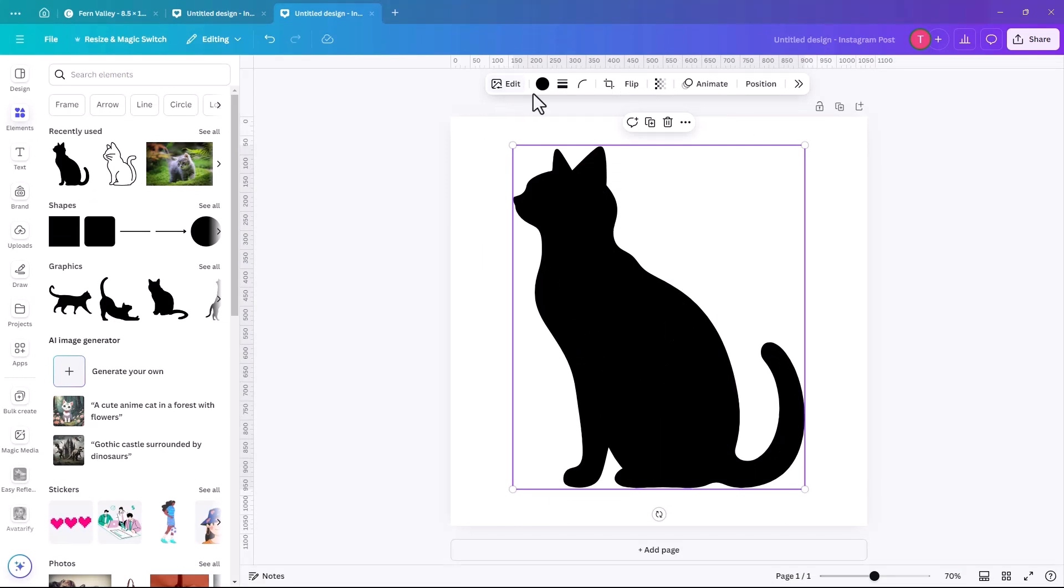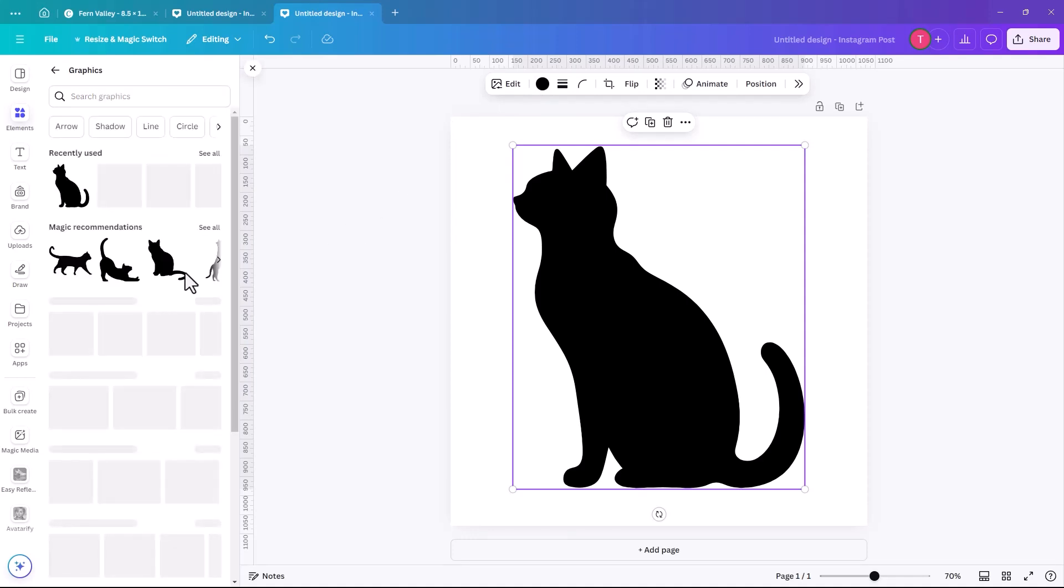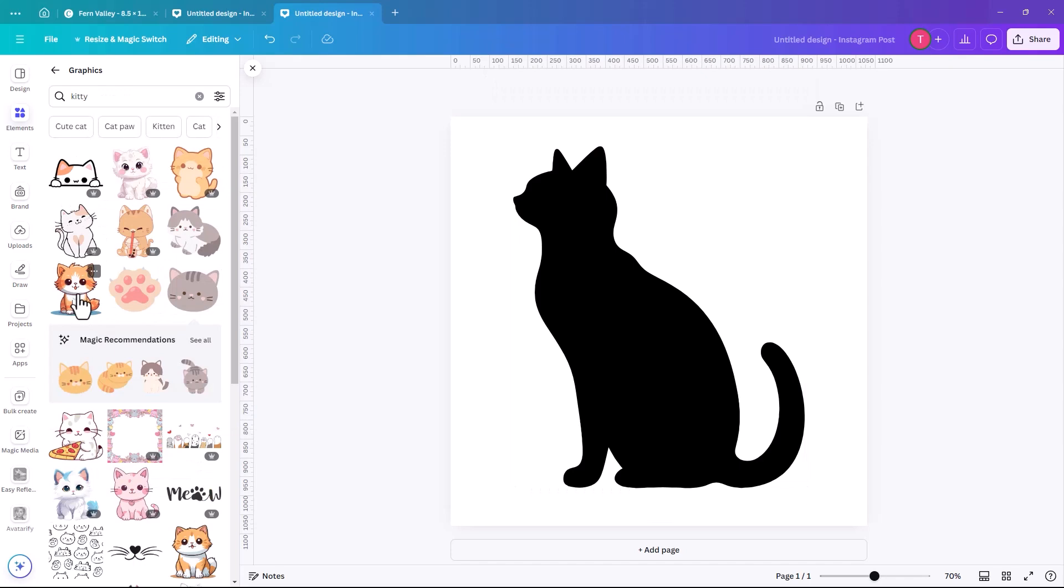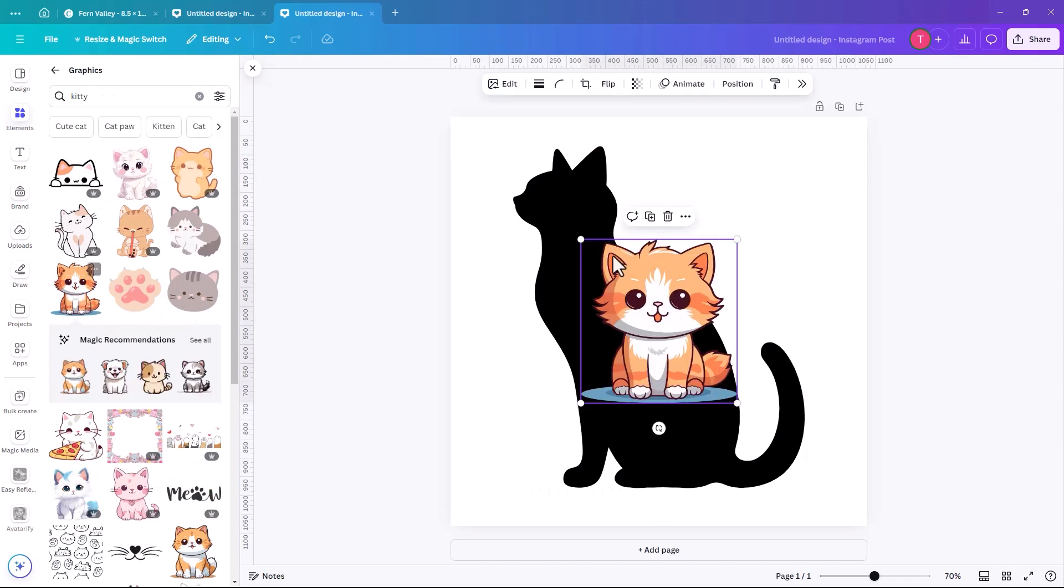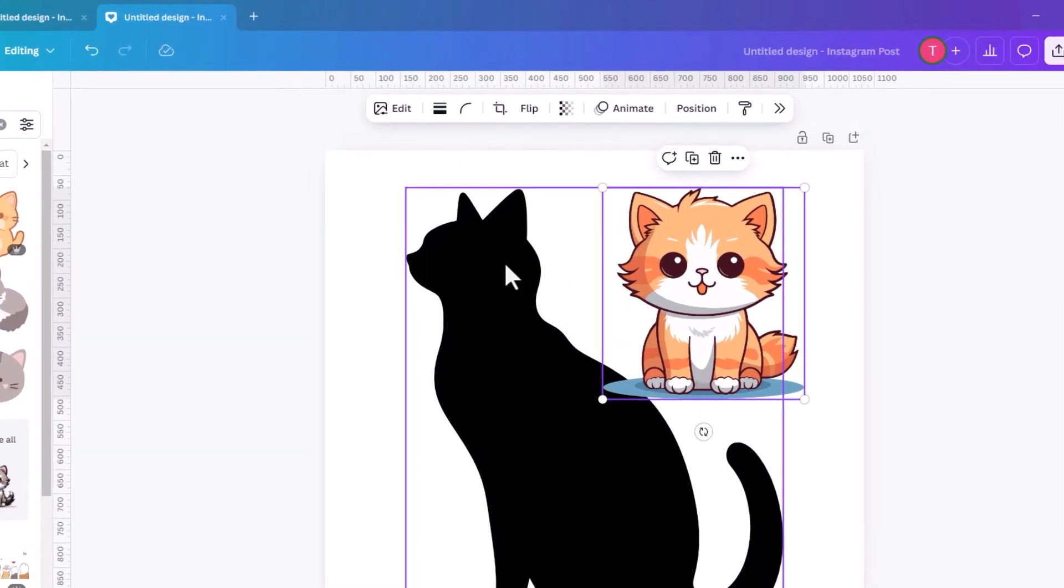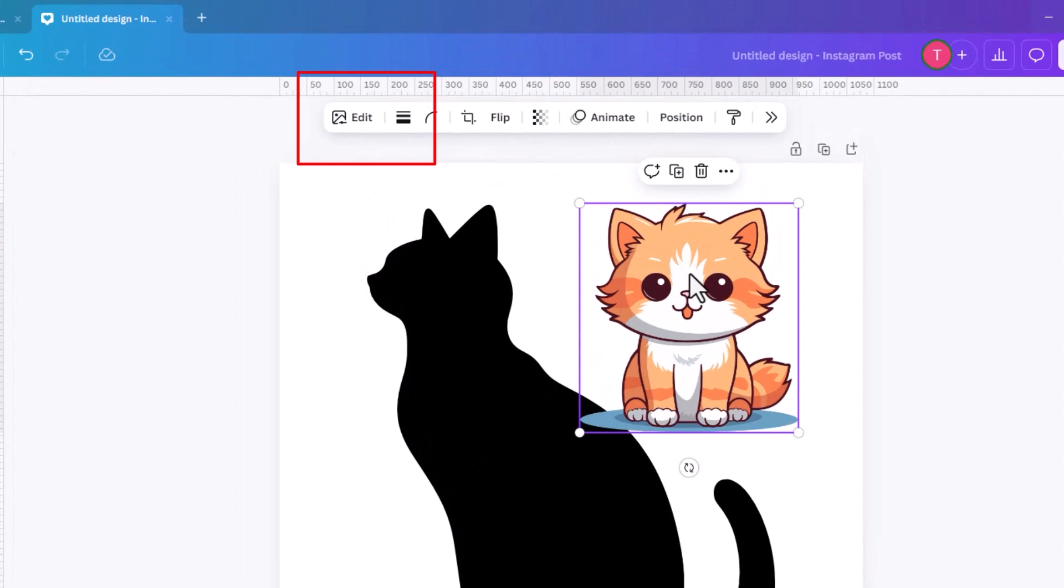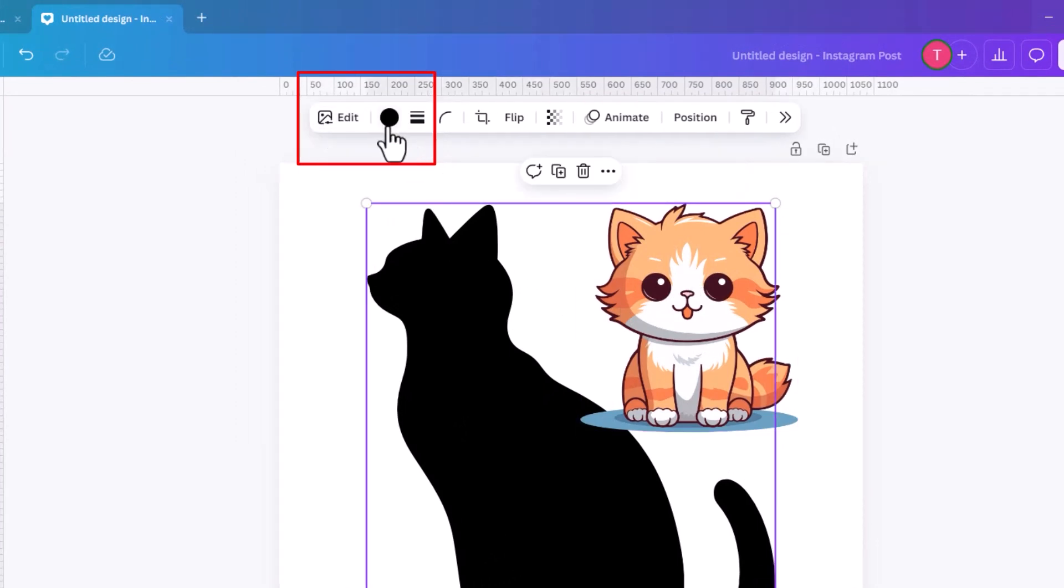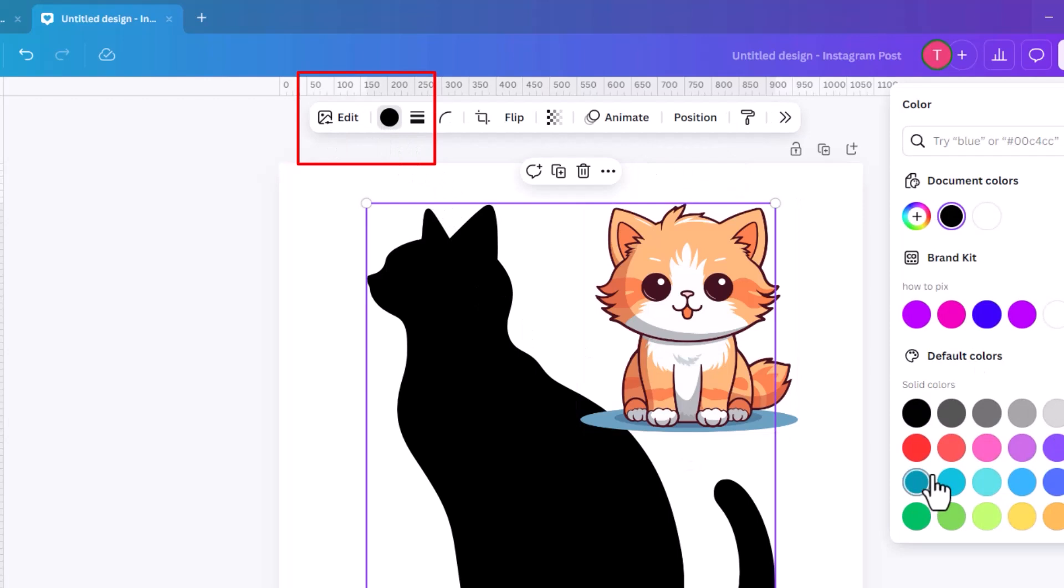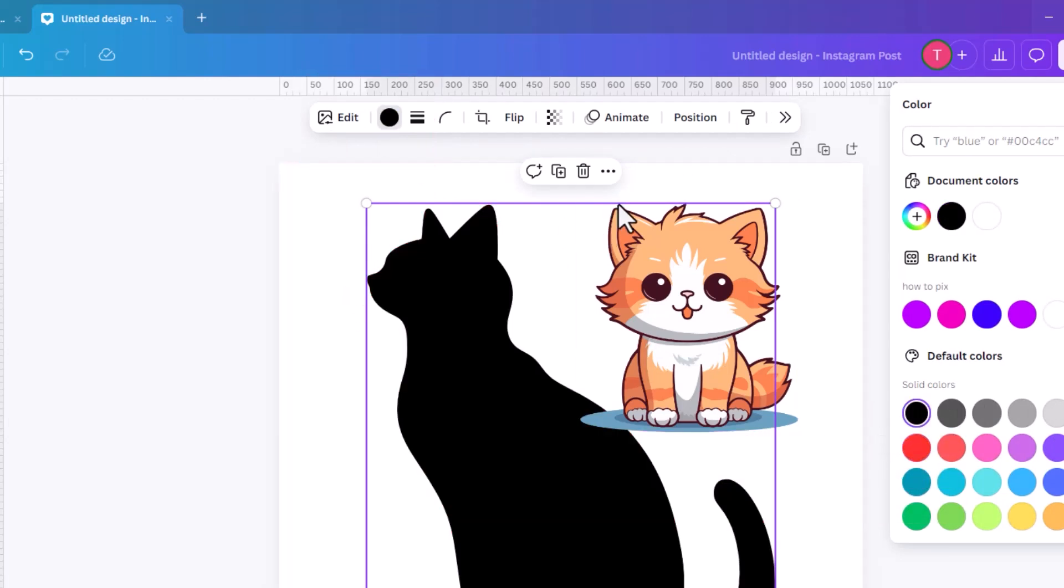So I'll just show you the difference. This black one doesn't have the ability to change the color. So I can go up to this color and I can make him whatever color I want.